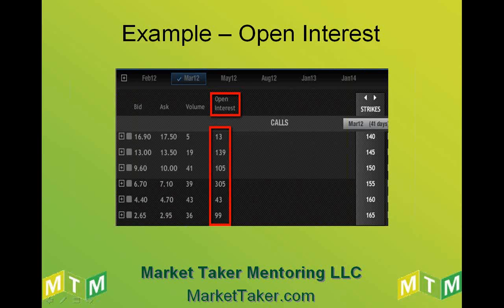Here's an example of open interest on an option chain. We can look at the March 140 calls — we have open interest currently of 13. The volume was 5 for the day. When the next day comes, we don't know if open interest is going to increase by 5, decrease by 5, or somewhere in the middle, until we know if they were open orders or closed orders.